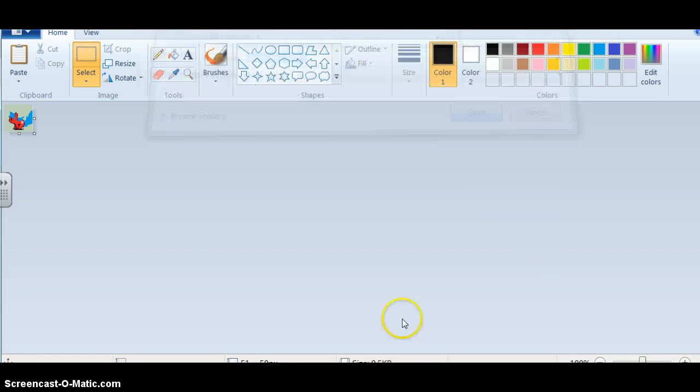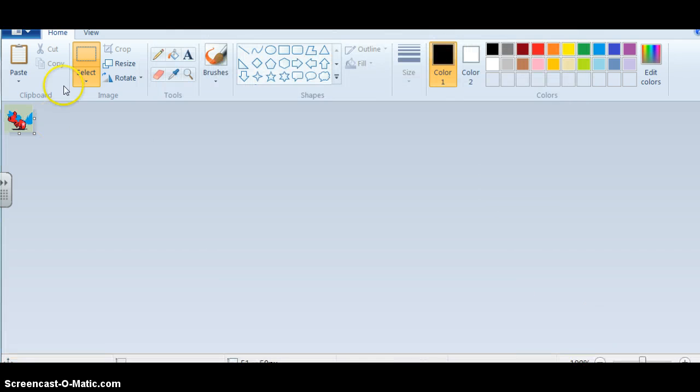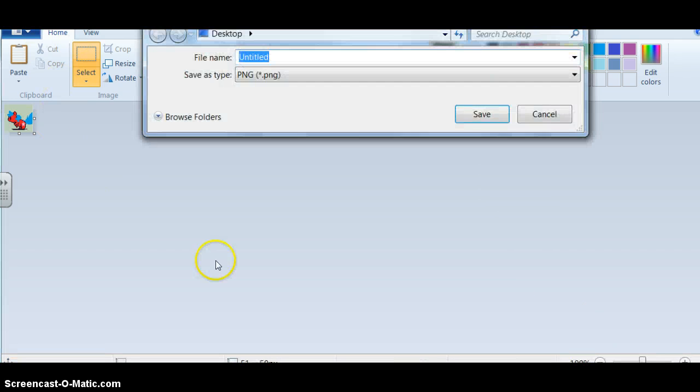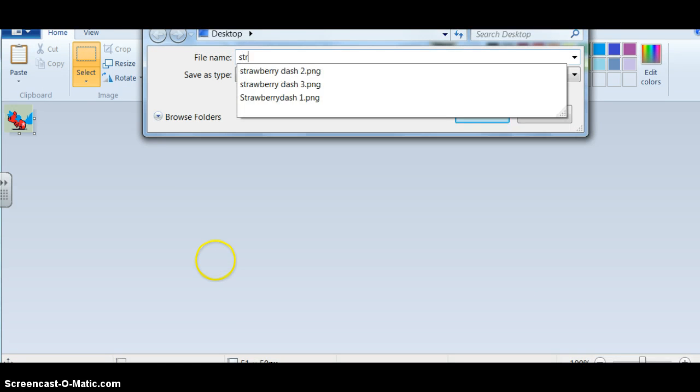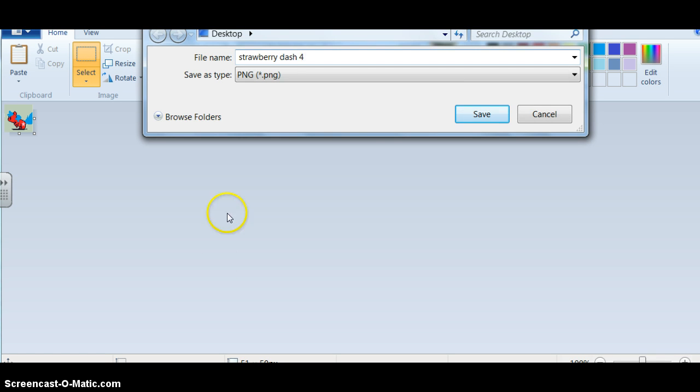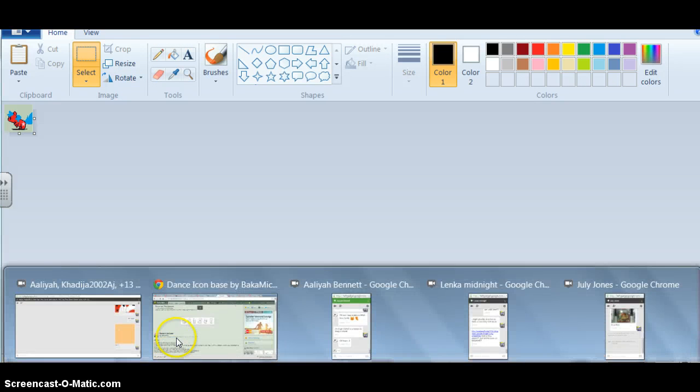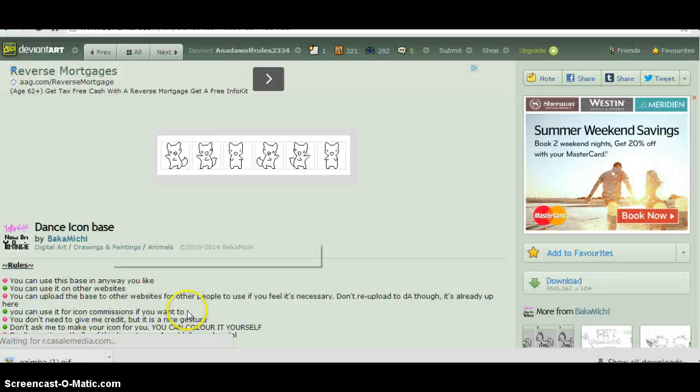Last but not least, strawberry dash four. Alright. Next things. Next. I'm gonna go over here.